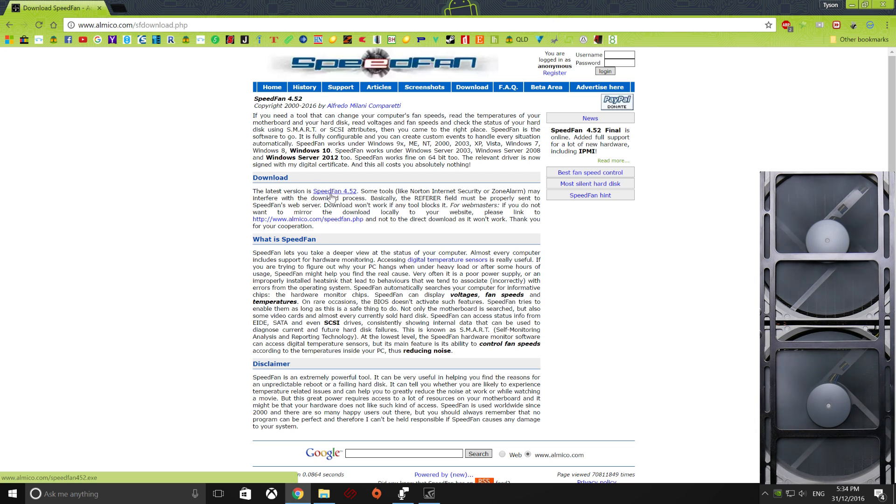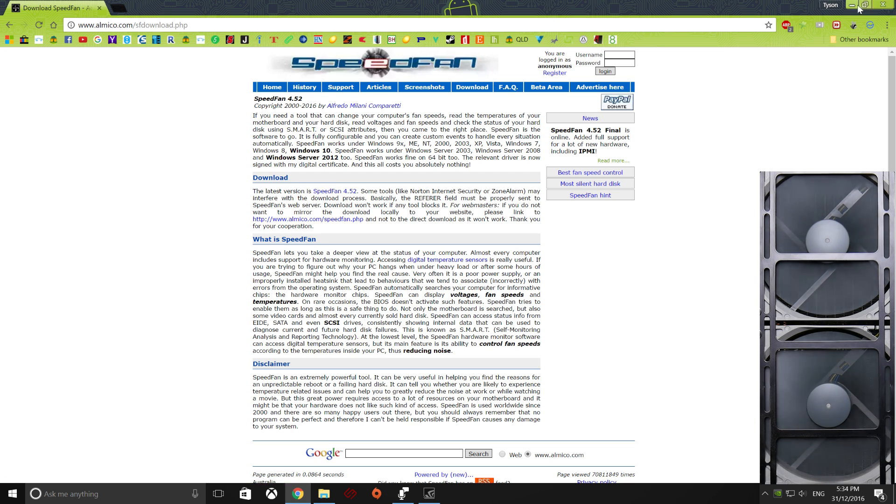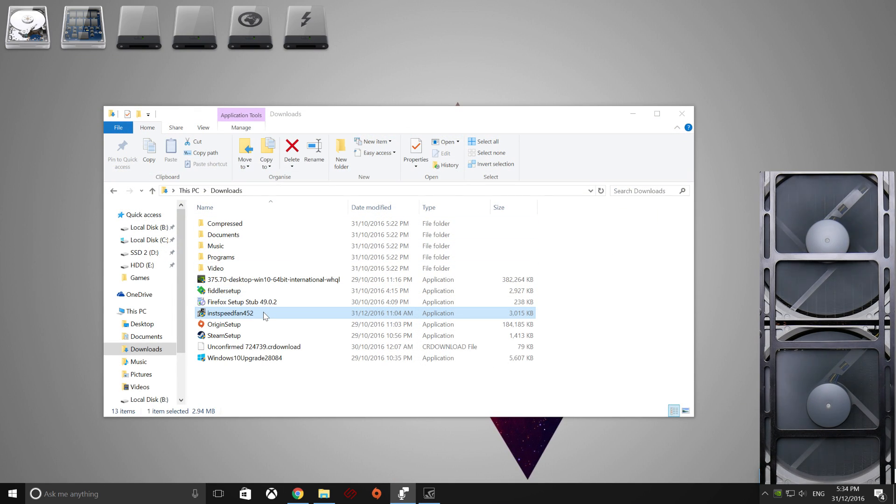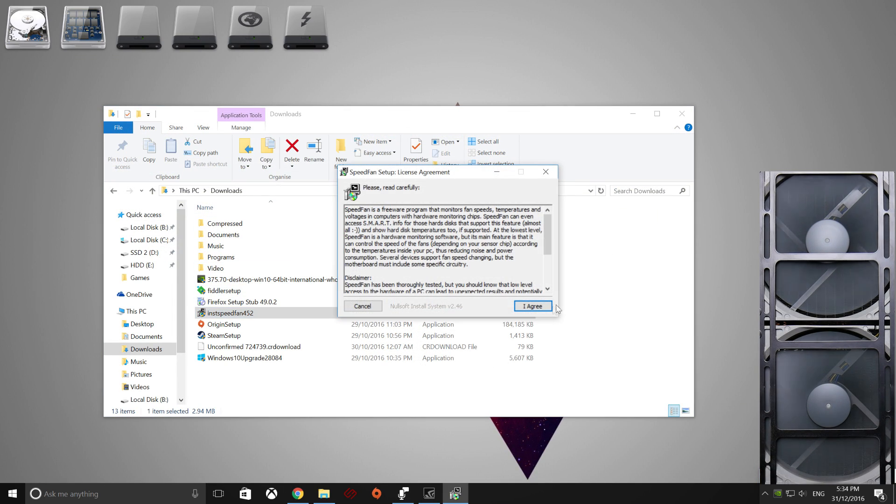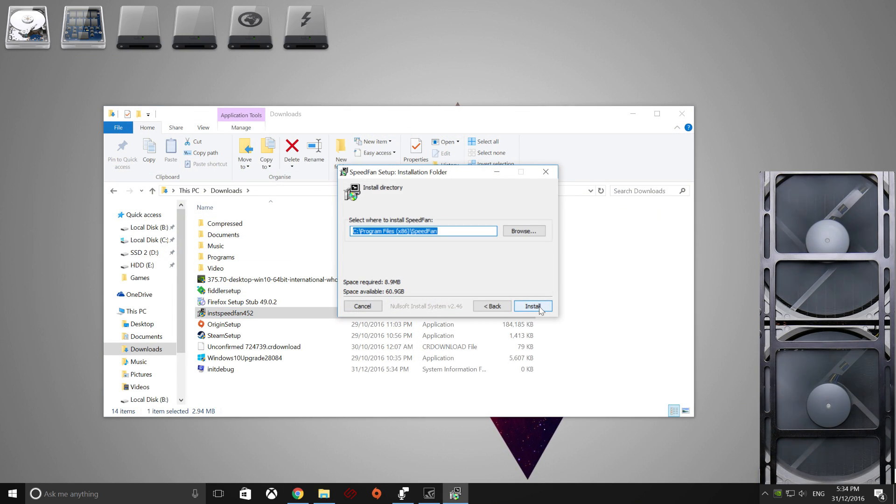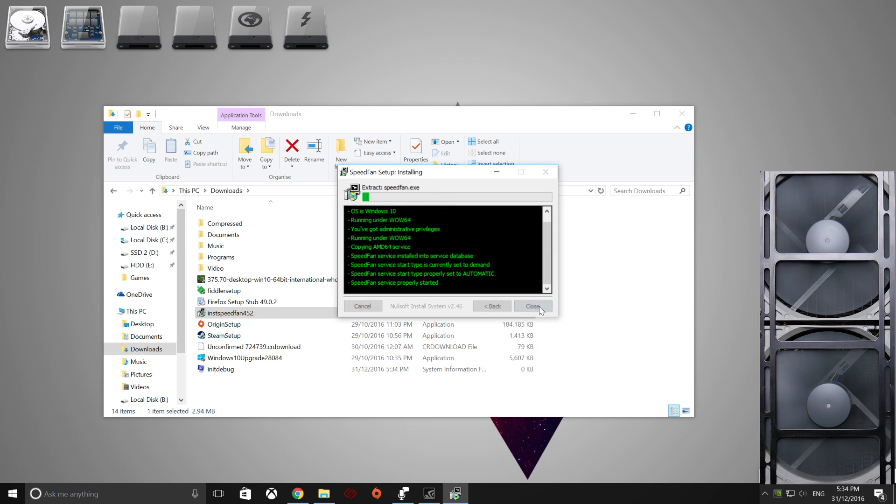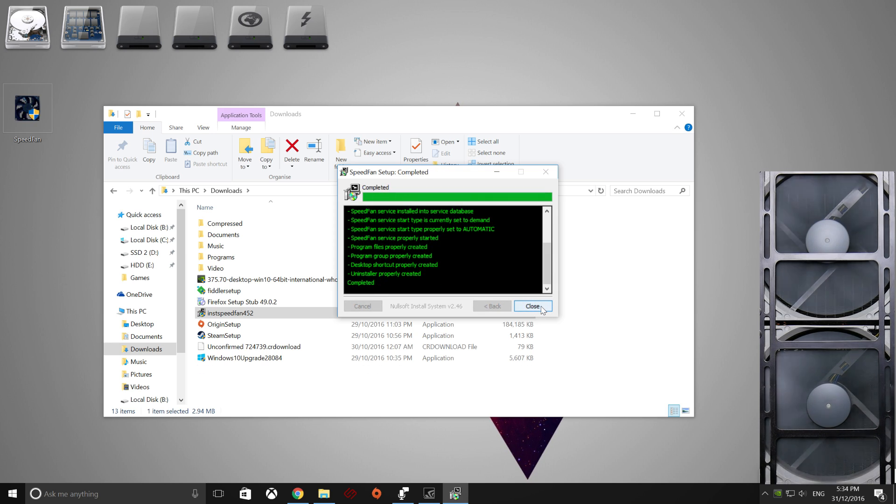So I've already got that. Once you have that, go to Install it, Agree, Next, choose where to install it, and there we go. Simple as that.